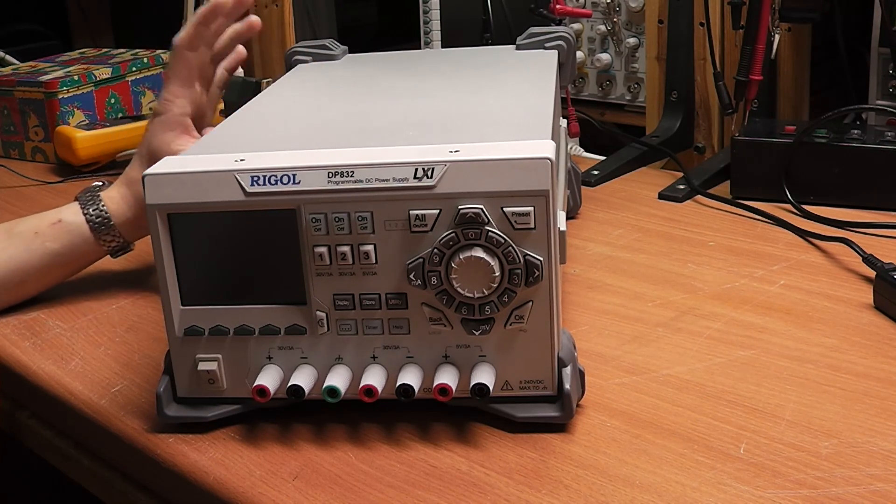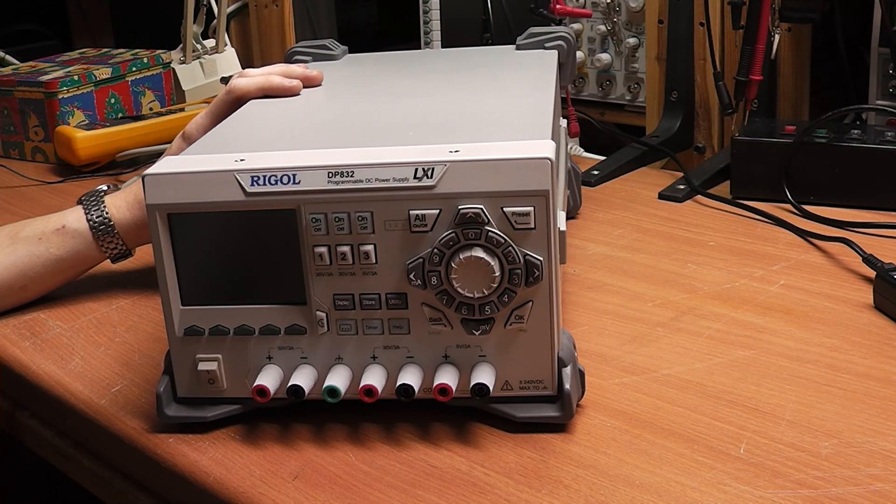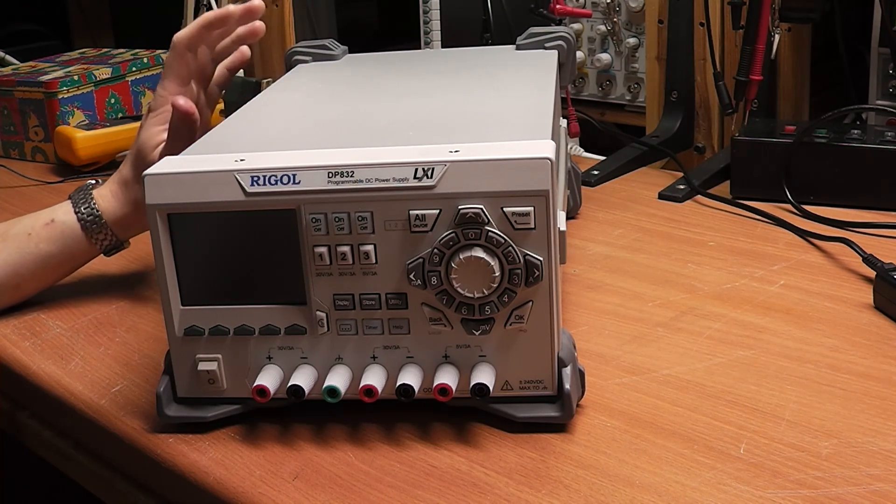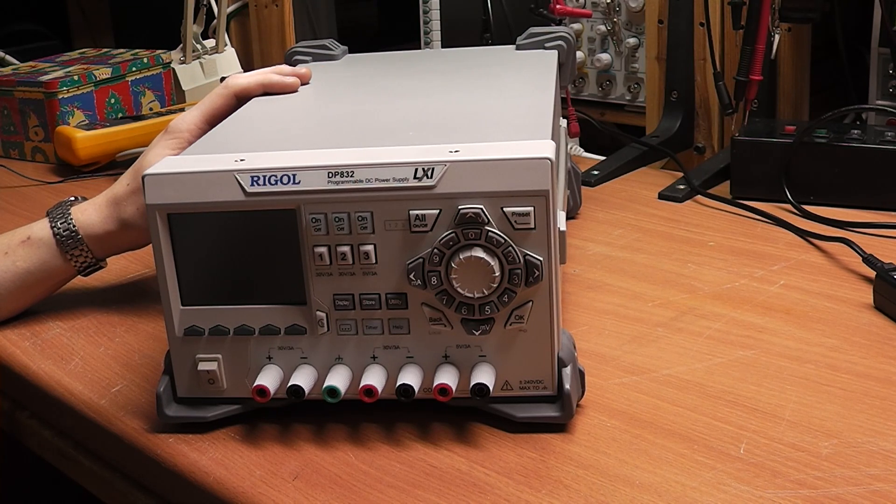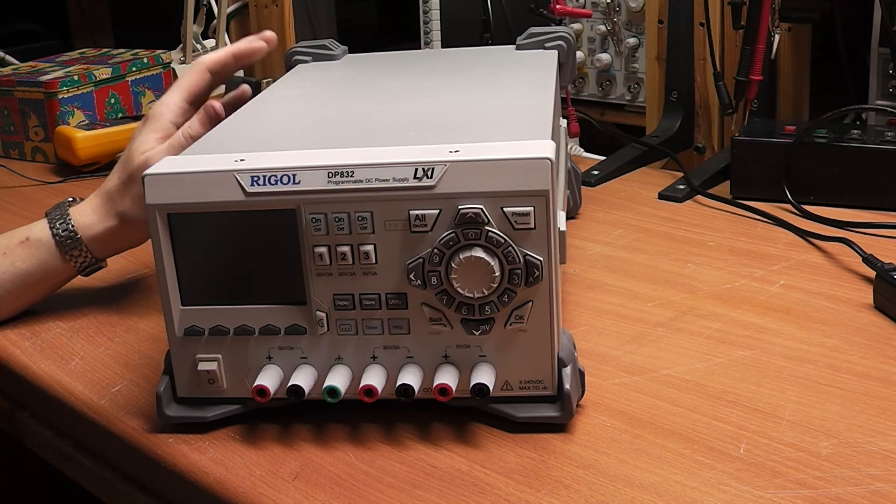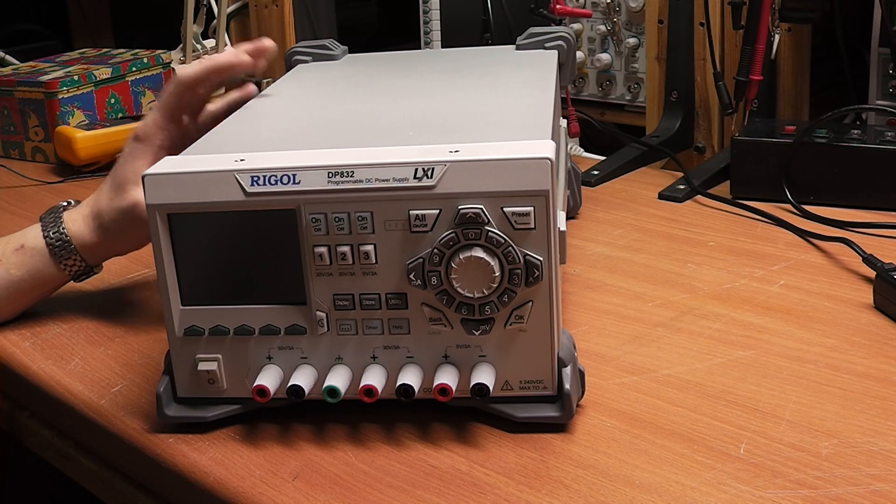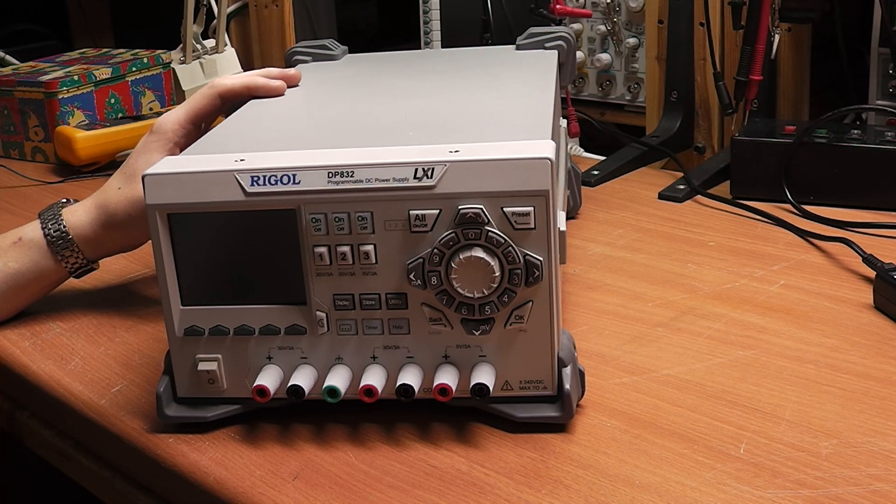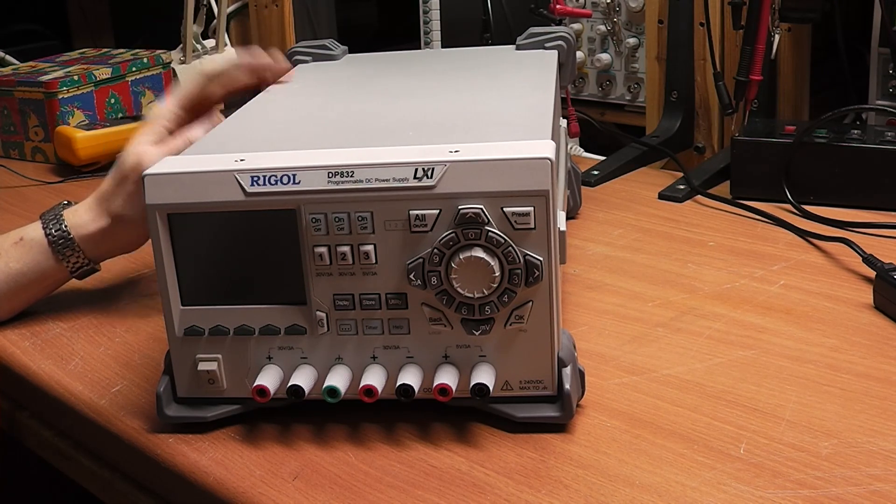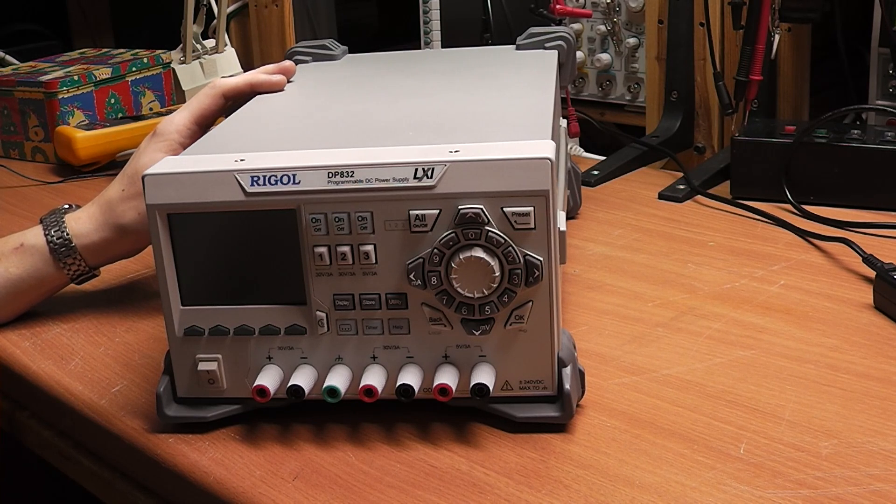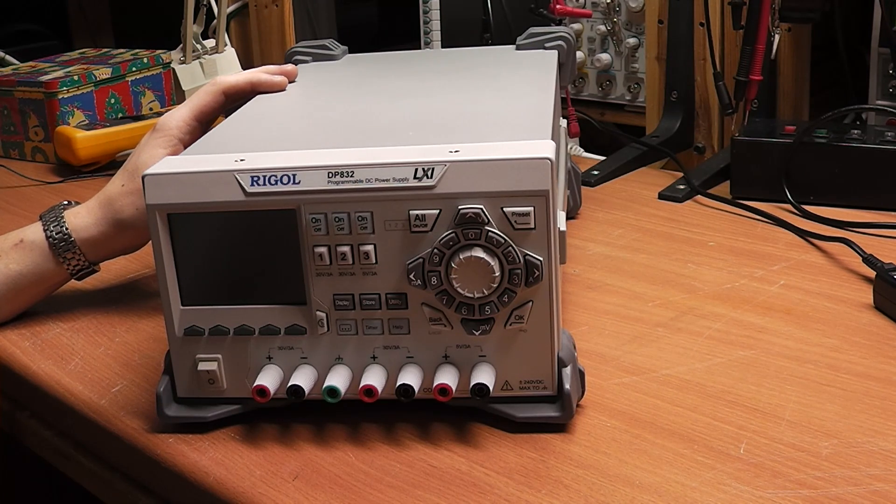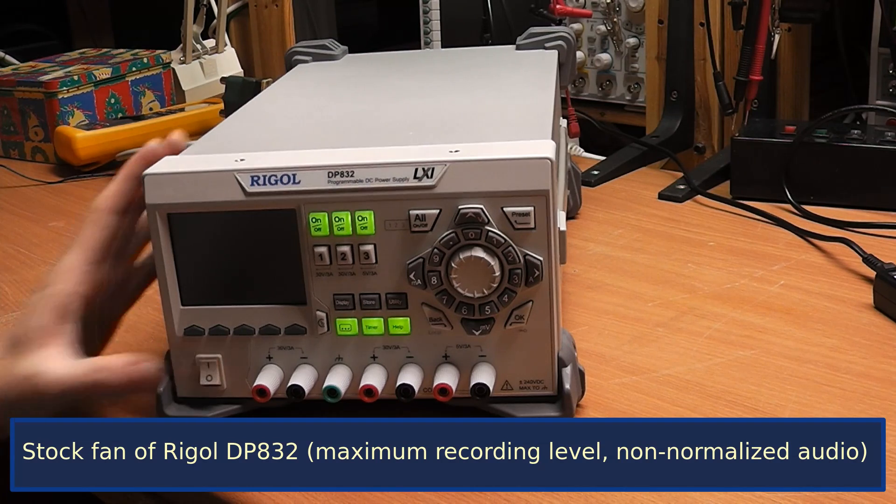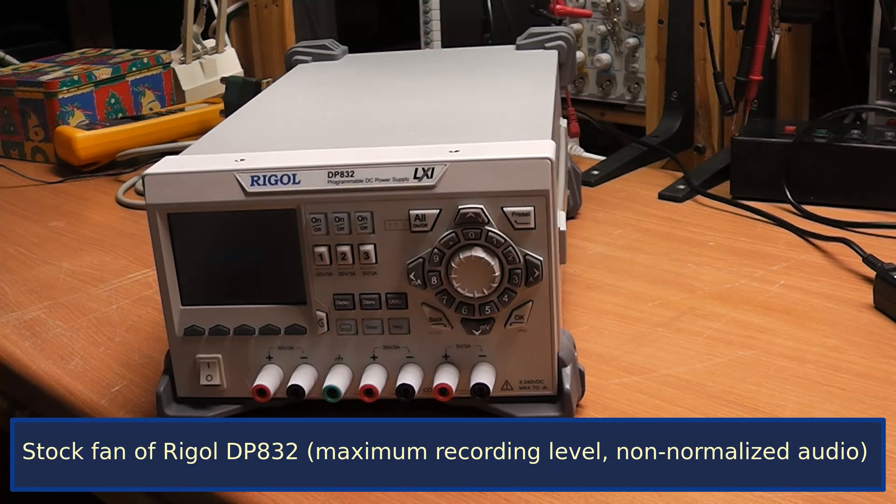I've actually recorded the noise of the startup procedure with the old and new fan with very high amplification, so you'll even hear my clock in the background. I'm sorry for that, but just listen for yourself.